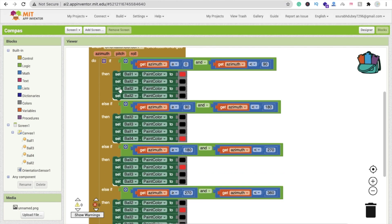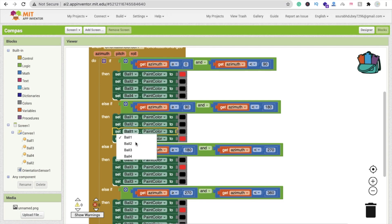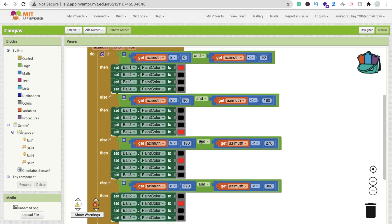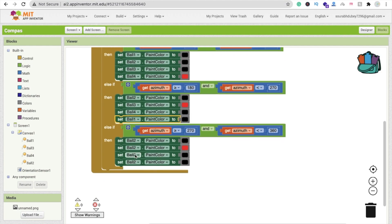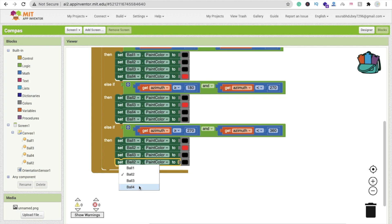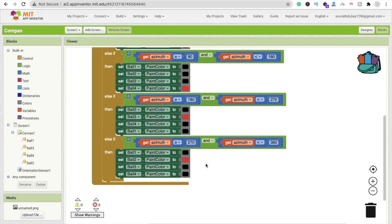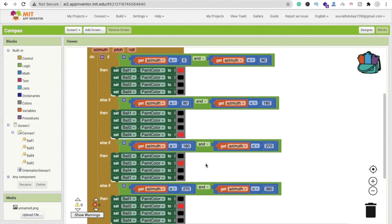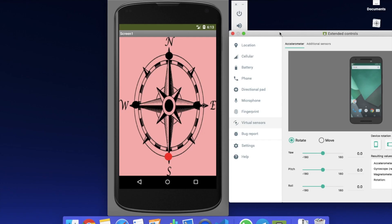Now make sure all the ball references are correct: Ball 1 is north, Ball 2 is west, Ball 3 is south, Ball 4 is east. Update all block references accordingly. Do a cross-check to make sure there are no two red balls in any single condition — looks fine.